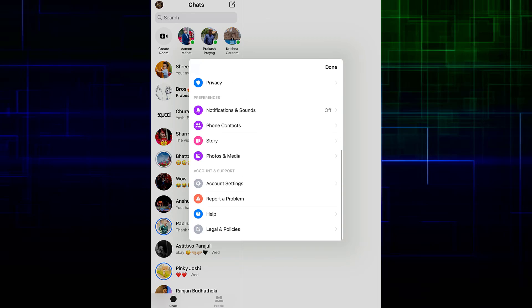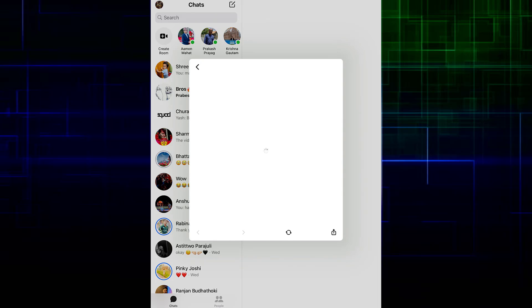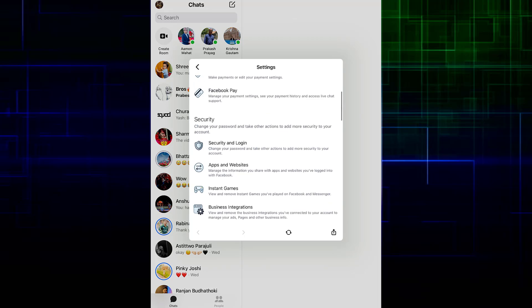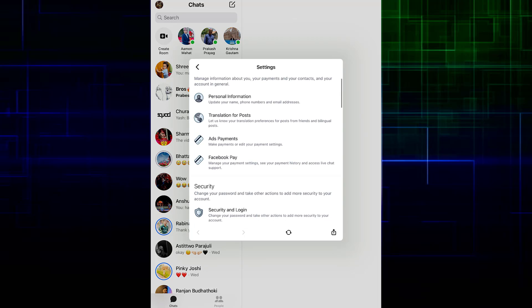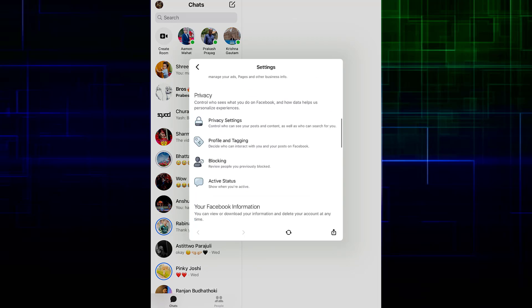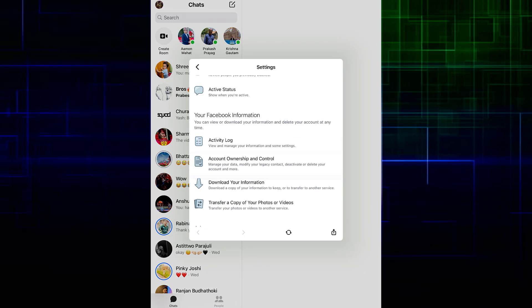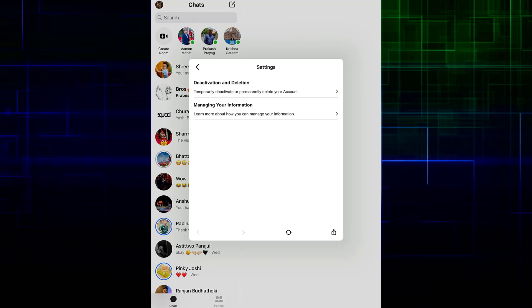Finally, scroll all the way down until you find Account Settings and tap on that. Now if you scroll down, you can see there's your Account Ownership and Control settings, so tap on that.